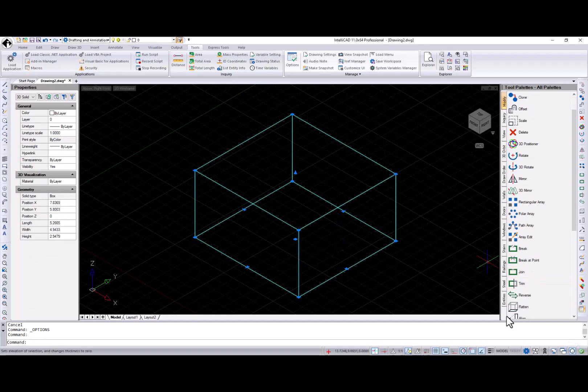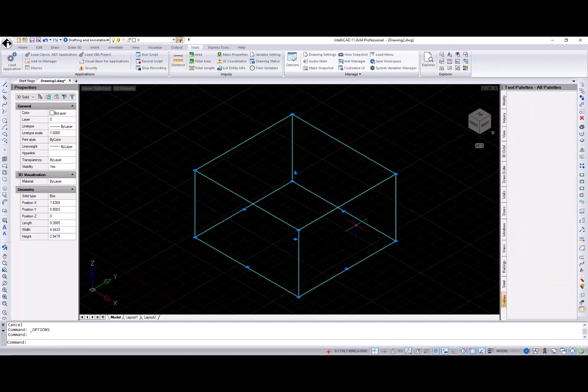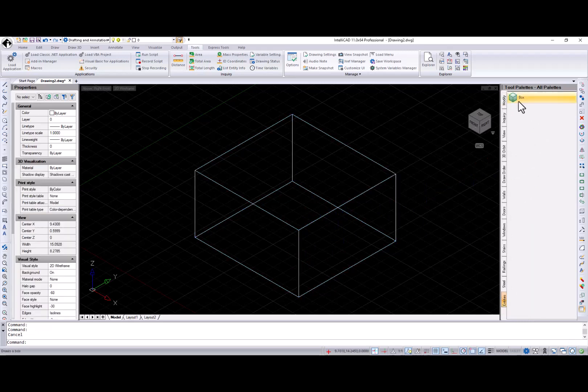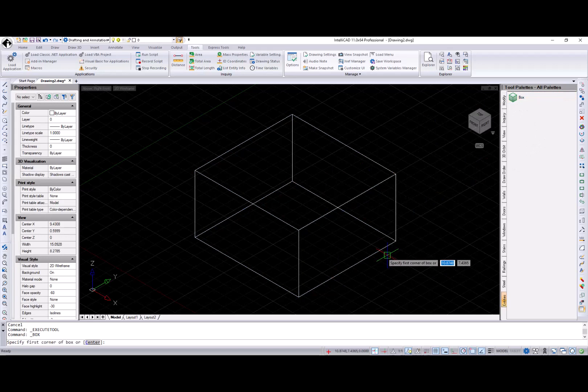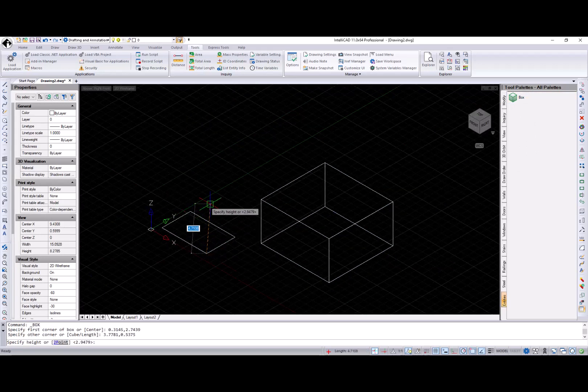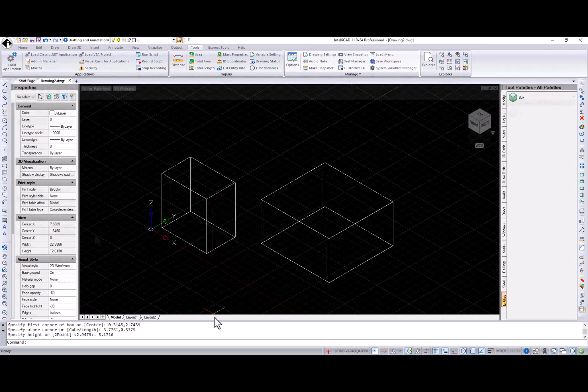If you are a Tool Palette user, I think you will like this productivity tip. Now you can add new entity creation commands to the Tool Palette by dragging and dropping a corresponding entity.